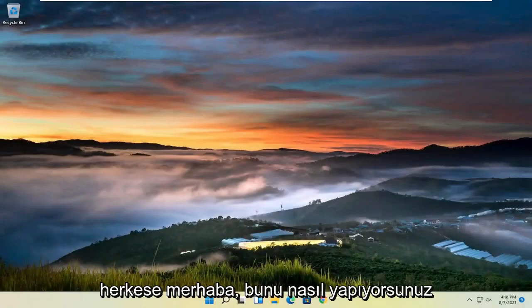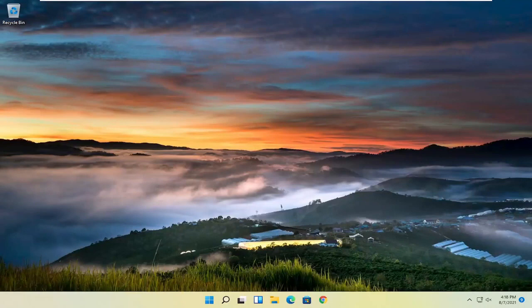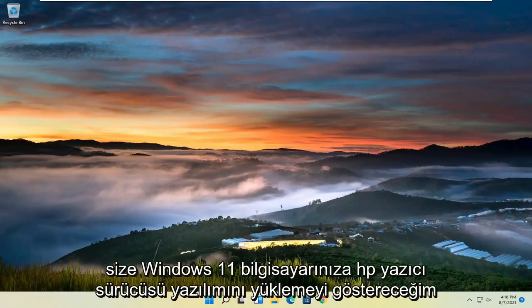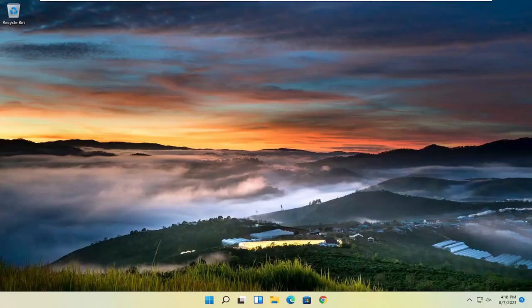Hello everyone, how are you doing? This is MD Tech here for another quick tutorial. In today's tutorial, I'm going to show you how to install HP printer driver software onto your Windows 11 computer.